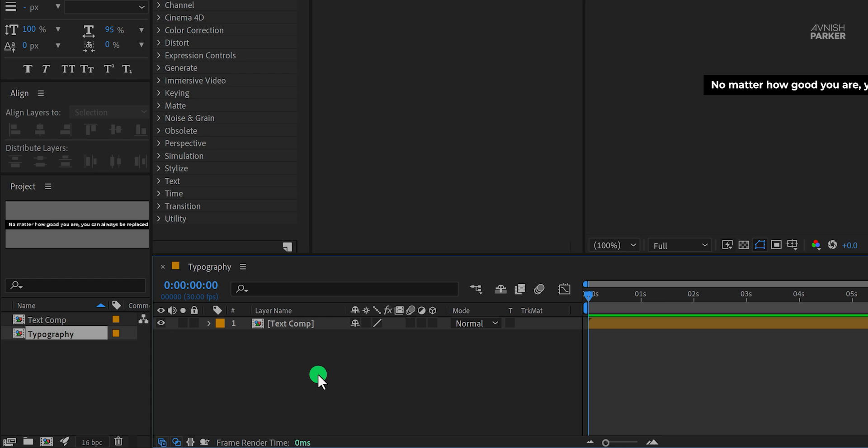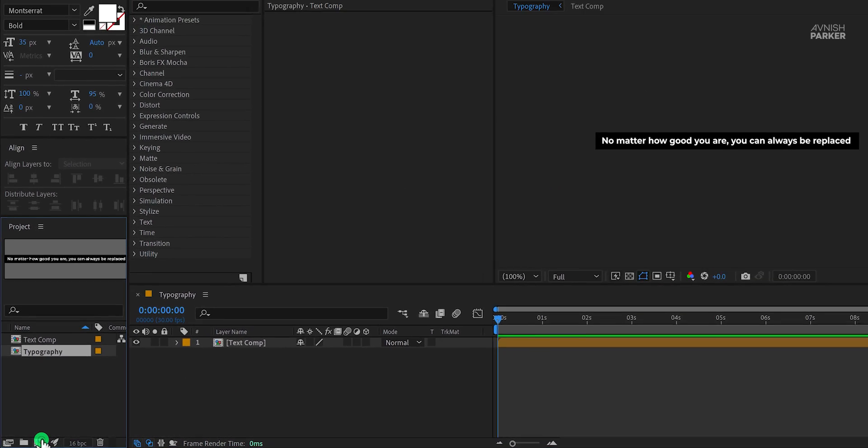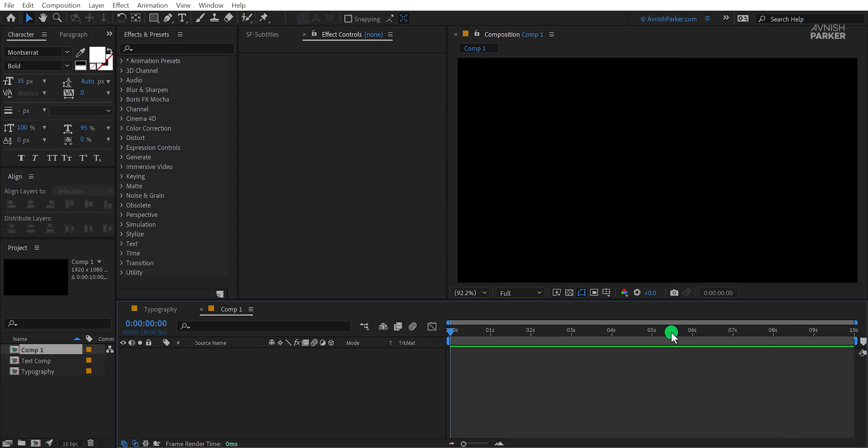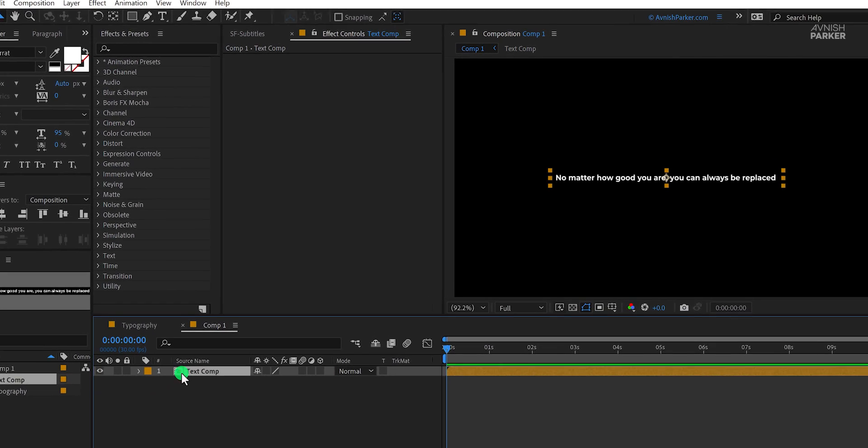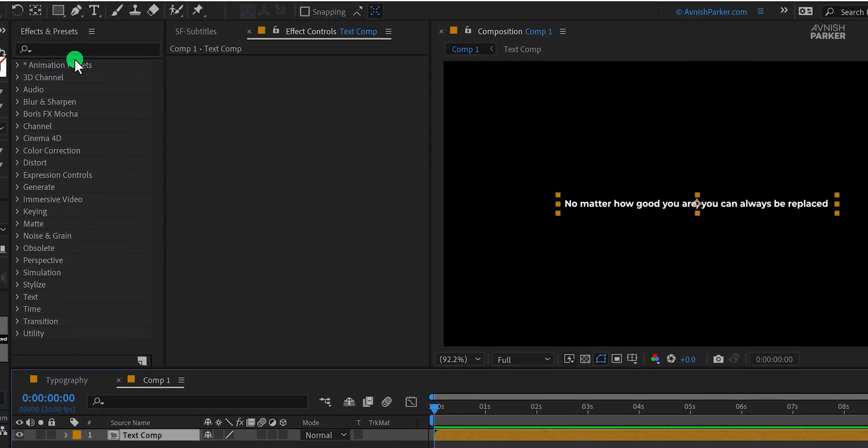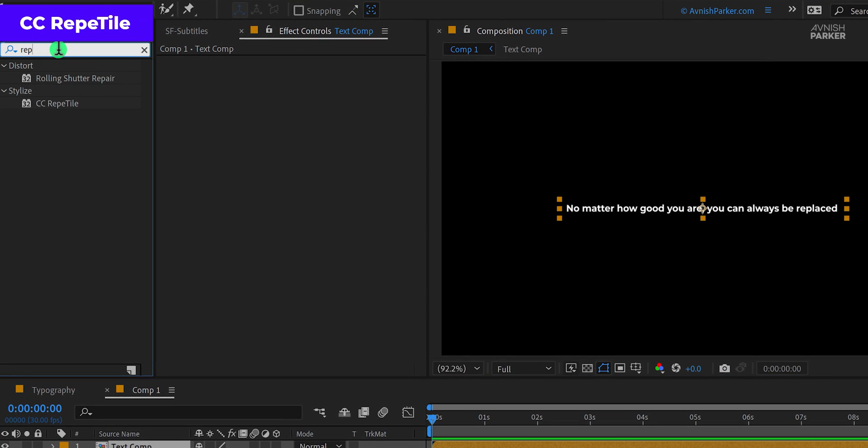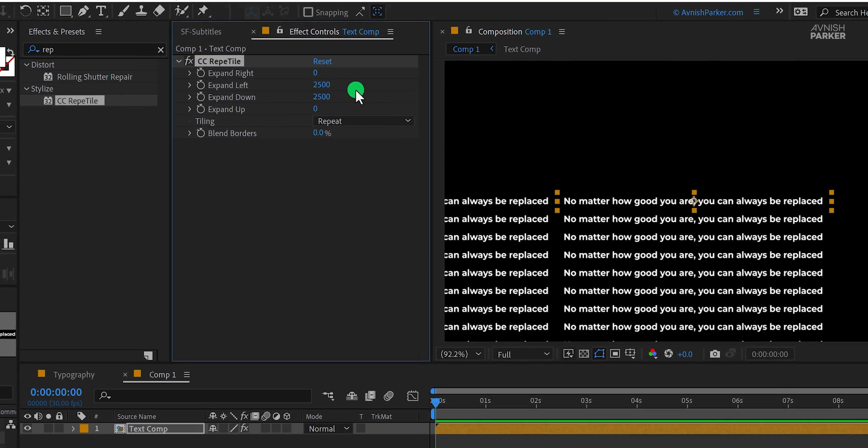Now create one more composition by clicking here. I'm using the full HD resolution. Now select the text comp and place it right here. Then go to the effects and the presets and search for CC REAP tile. Apply it to the layer and let's adjust a few settings. Change the expand left value and expand down value to 2500.